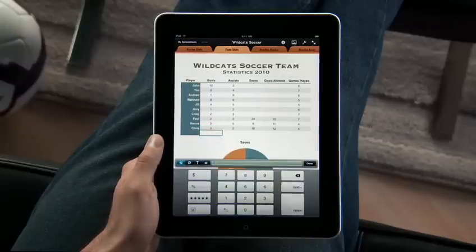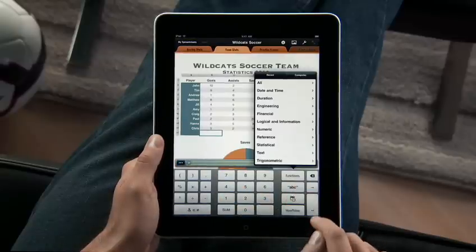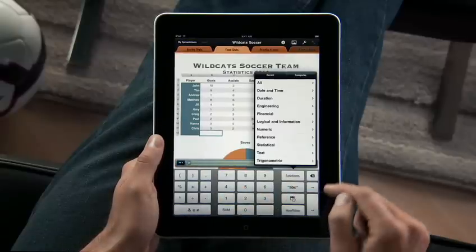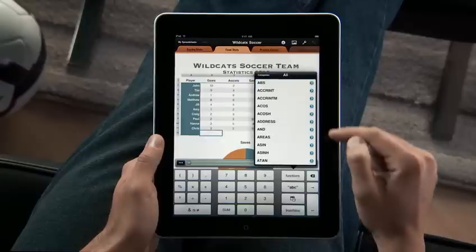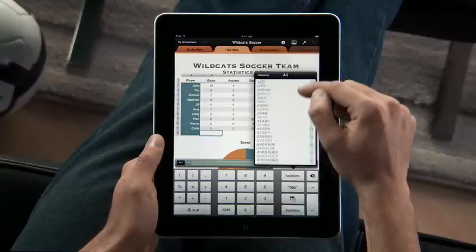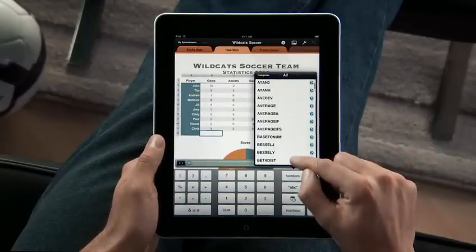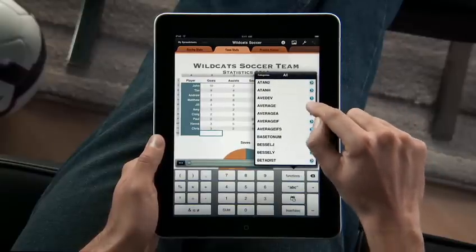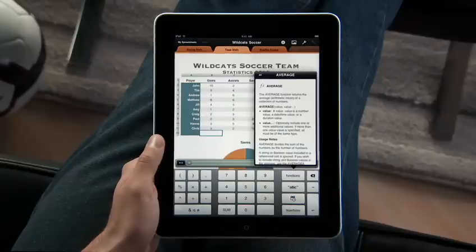Numbers has a powerful calculation engine, with over 250 functions built in, including engineering, financial, and statistical functions — all with clear, concise help, so you can create advanced formulas quickly.